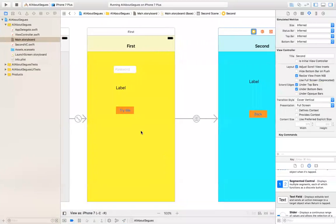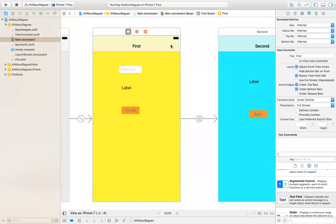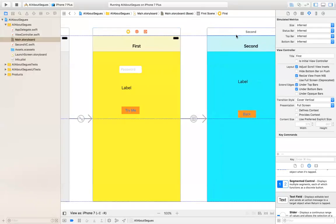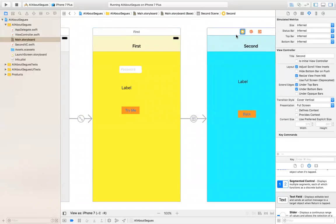The idea is that you can do something before you go to the next screen. One typical example is that you can pass information from one screen to another screen. So how do we do that? How do we pass information from one screen to another screen?